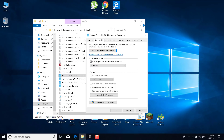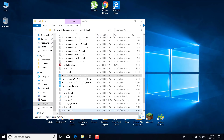Now check the 'Disable Full Screen Optimization' box. You can also check 'Run this program as an Administrator', but I wouldn't recommend that — you can try it and see if it helps. Once you've checked the Compatibility Mode and Disable Full Screen Optimization boxes, do the same thing for all four applications.